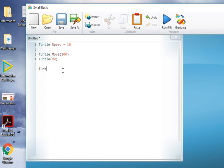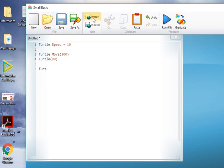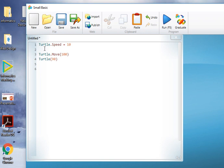So what we have here is the Small Basic coding environment. We can save our work, open our work, import code, and quite importantly, we can run the code that we have. So you can see here that we've got turtle.speed, turtle moves the turtle by 100 pixels, and then the turtle is turned through 90 degrees.